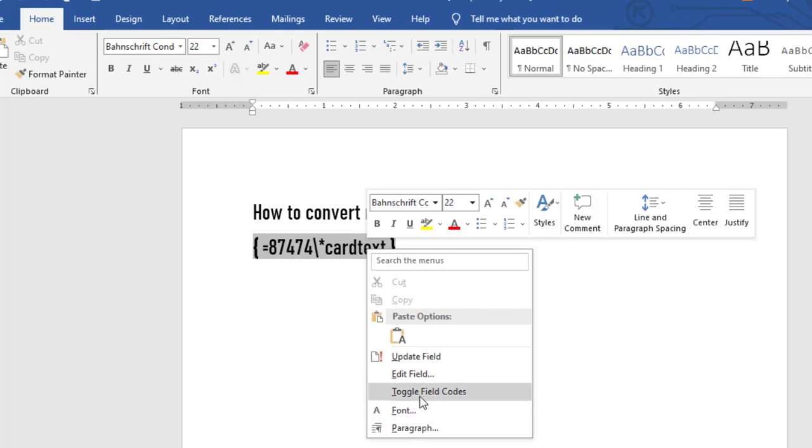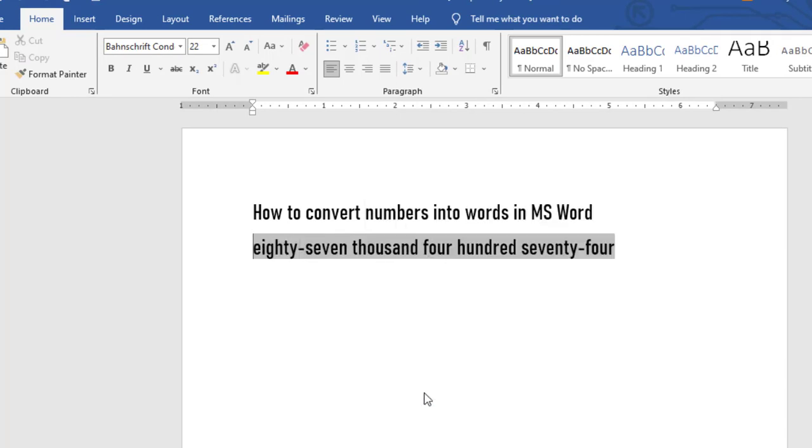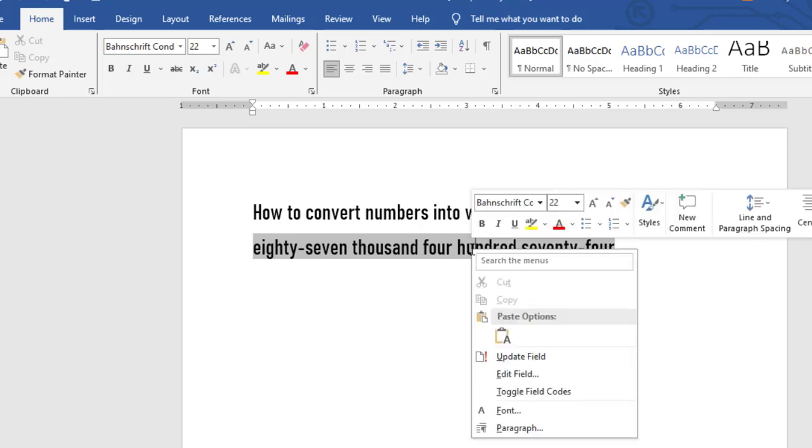You see toggle field codes. This number has been converted into words in your MS Word.